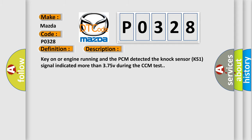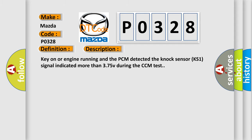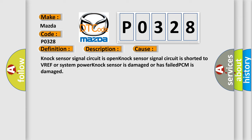This diagnostic error occurs most often in these cases: knock sensor signal circuit is open, knock sensor signal circuit is shorted to VREF or system power, knock sensor is damaged or has failed, or PCM is damaged.